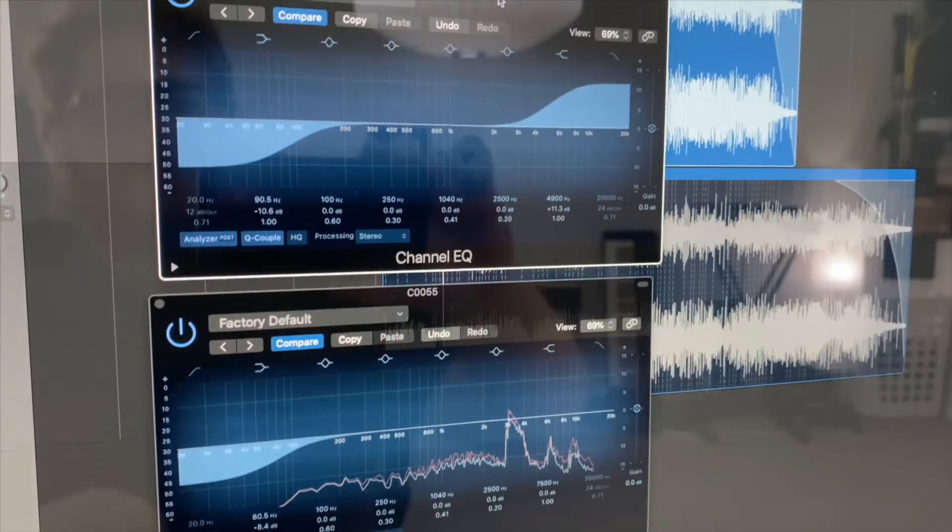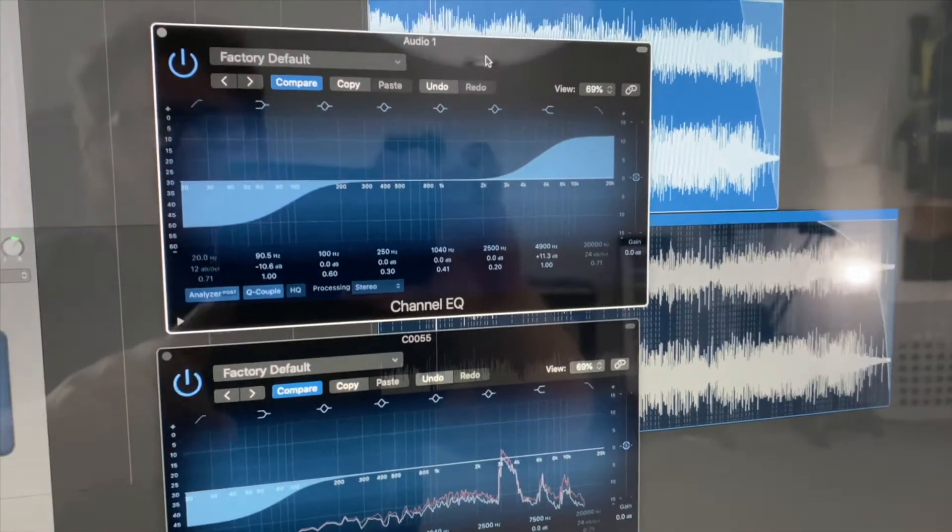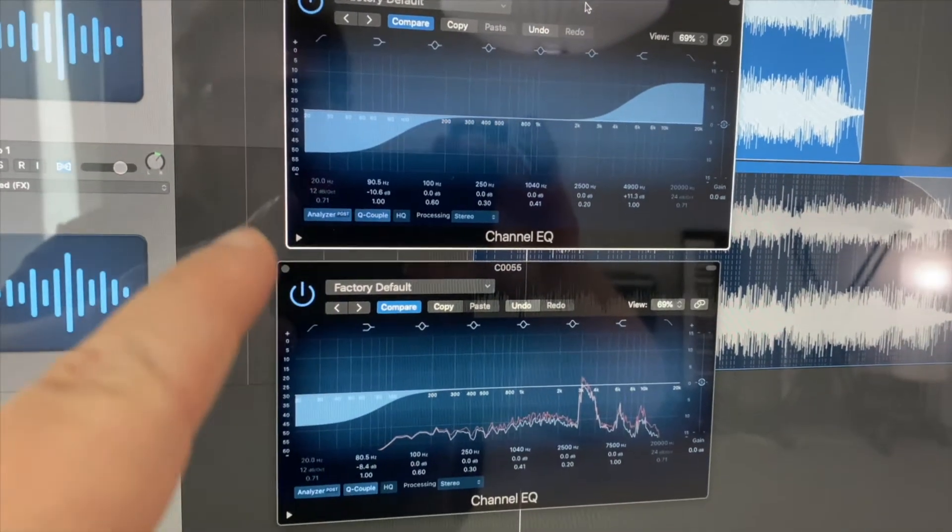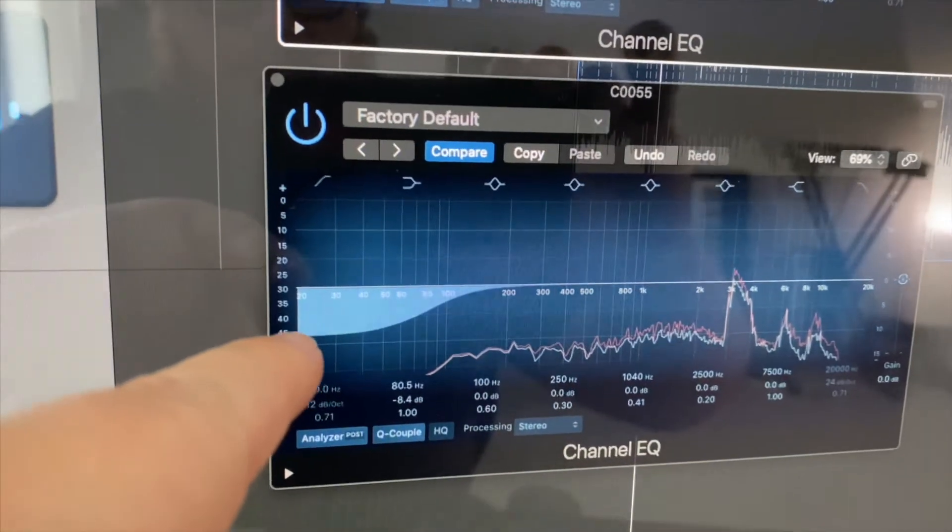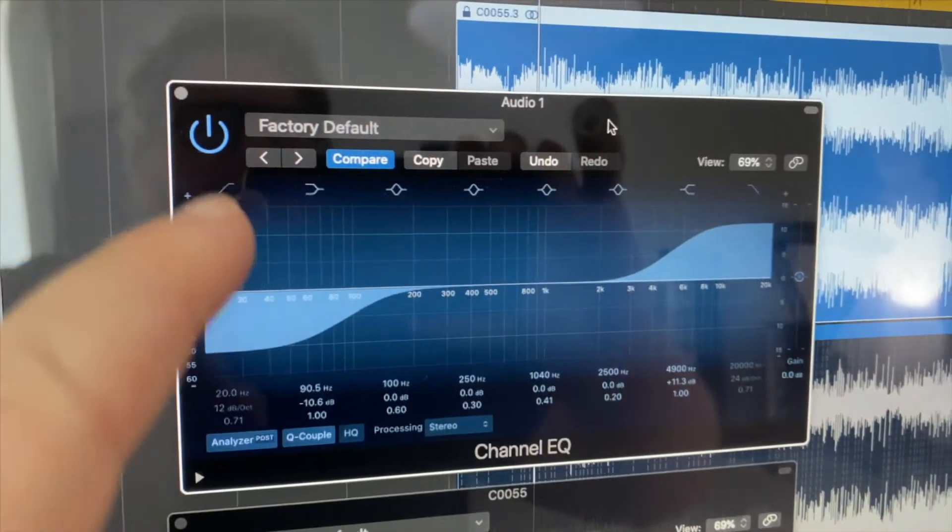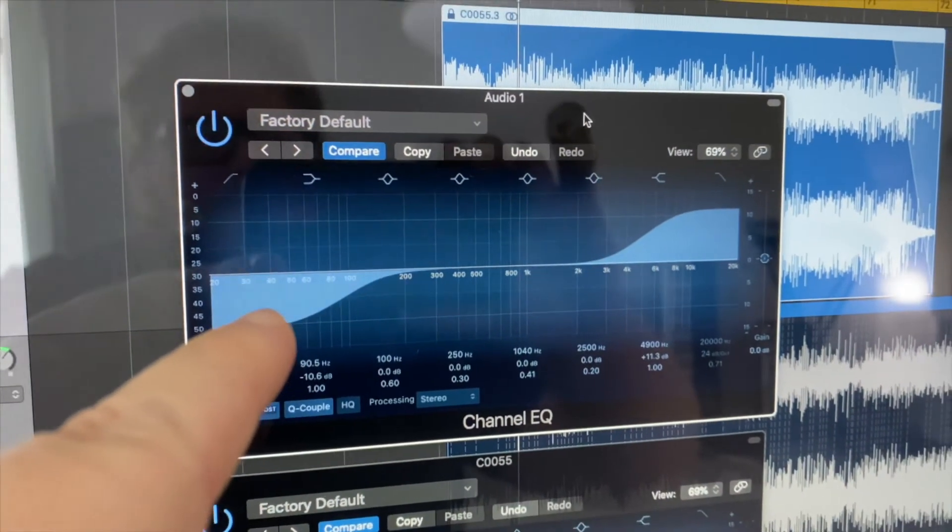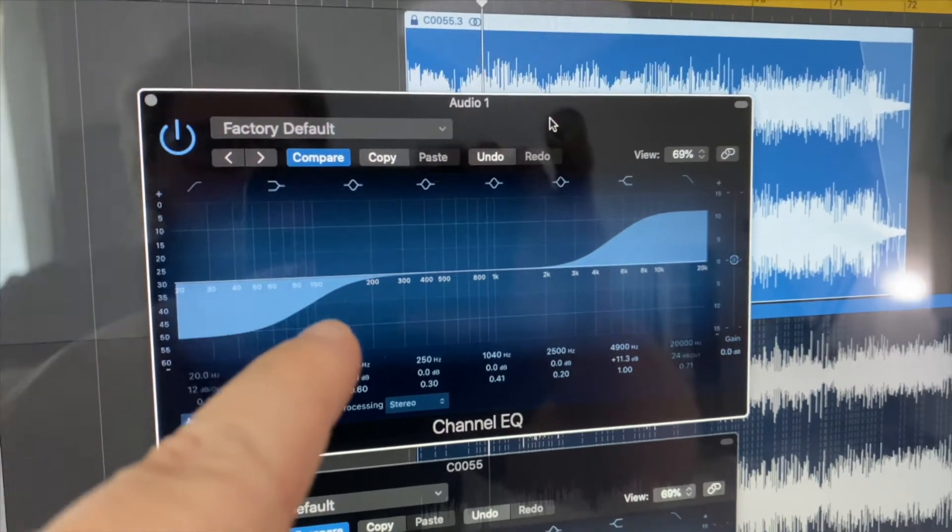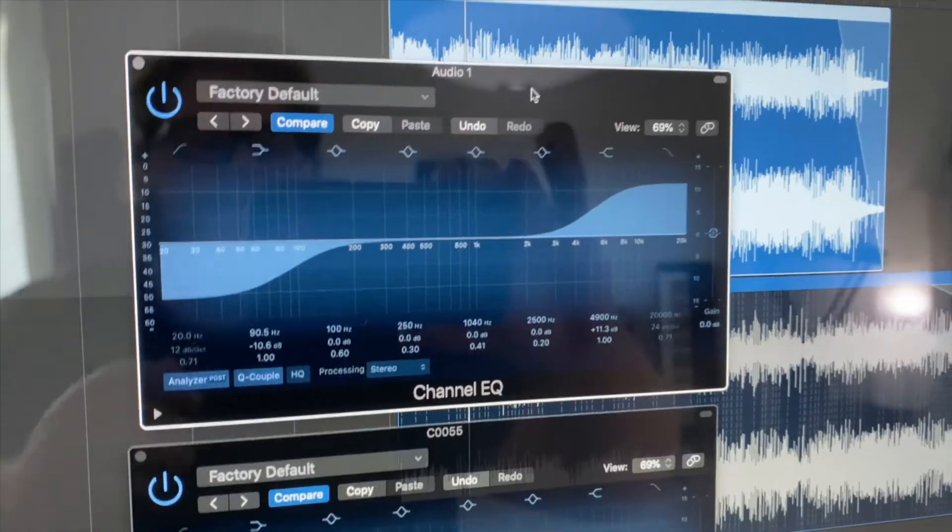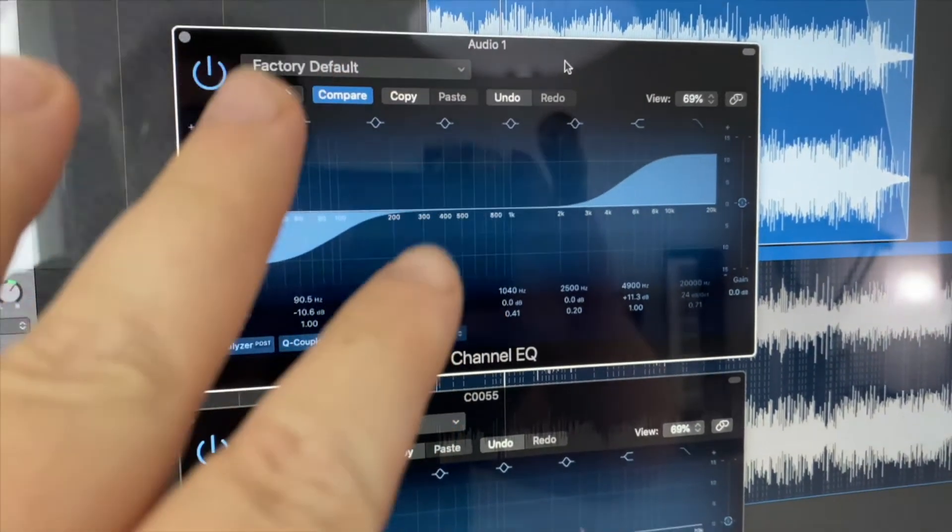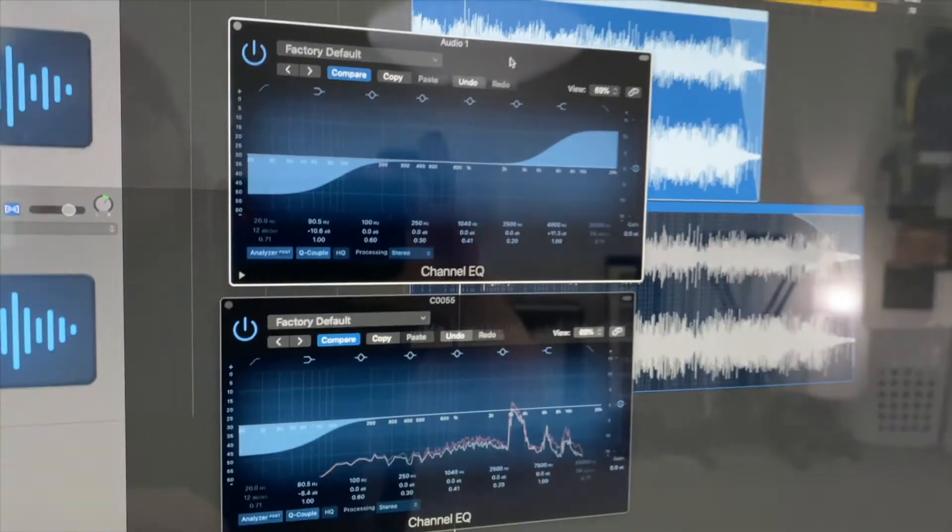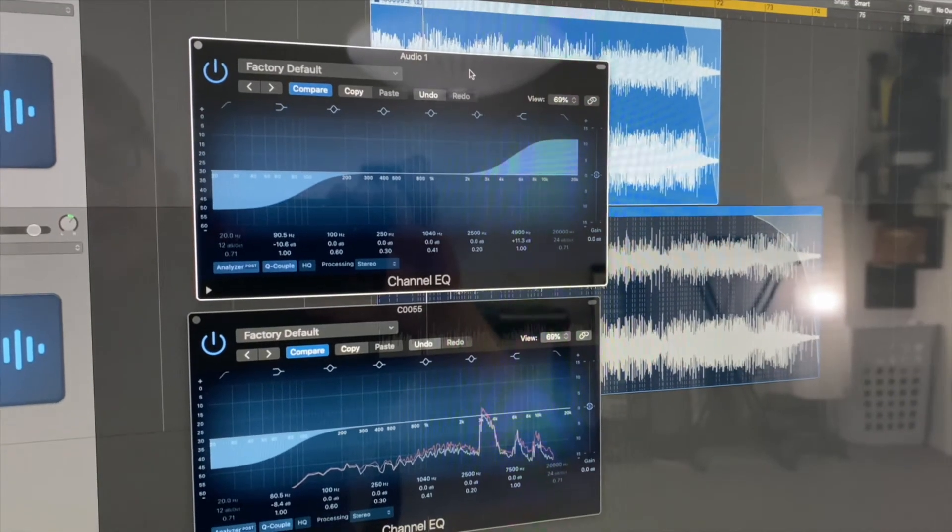As you can see, the EQs on each of these tracks are very simple. On the clip that's normal speed I just cut a little bit of the low frequencies, and then on the clip that slowed down I cut a little bit of the low frequencies but I also brightened the high frequencies because that speed drop took off that sharpness that the clip originally had. And for this sound effect that's about it.